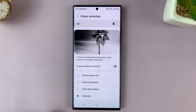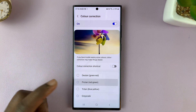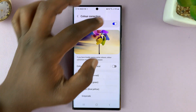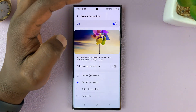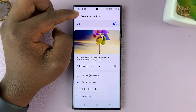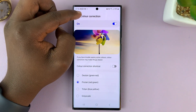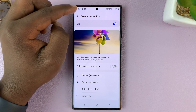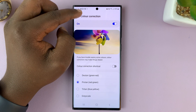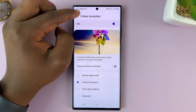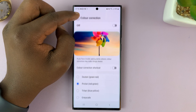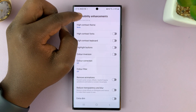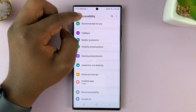That's basically how to disable and enable color correction on your Galaxy S23. Thanks for watching — leave your comments and questions down below, and good luck.